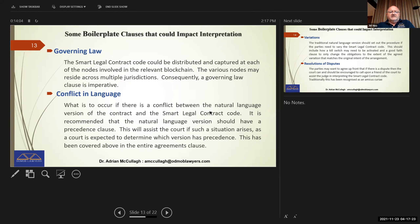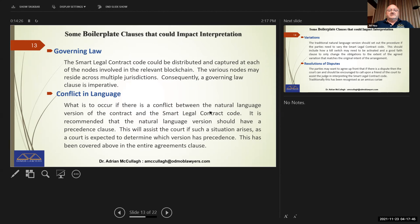Then you've got a conflicts of language clause — what is to occur if there's a conflict between the natural language version of the contract and the smart legal contract code? I said earlier in my entire agreement clause that the natural language should take precedence, but you might not want that — you might want to rely upon the smart legal contract if you so desire. It is recommended that the natural language version should have a precedence clause, which will assist the court if such a situation arises, as the court is expected to determine which version has precedence.